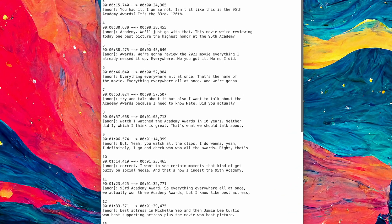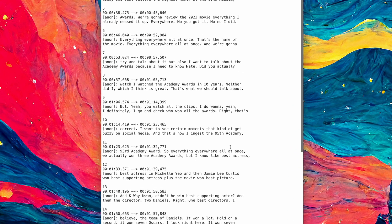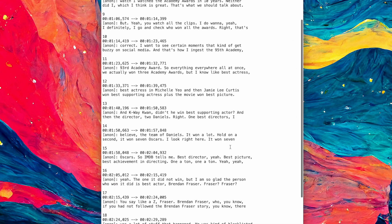You can always re-transcribe the file because it's unlimited transcriptions. Here's what the SRT file looks like — you get timestamps with the transcription, and you can use it however you'd like.